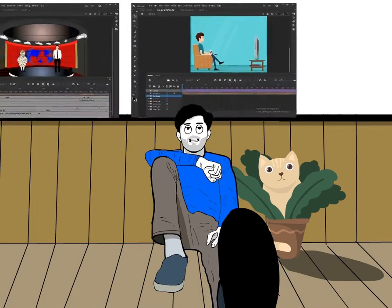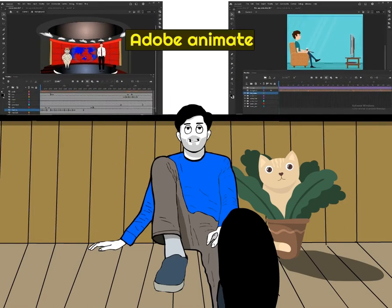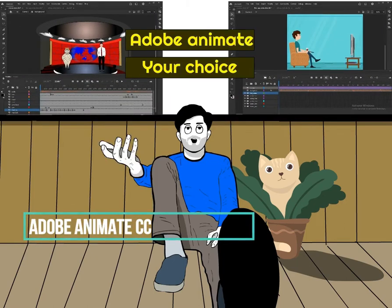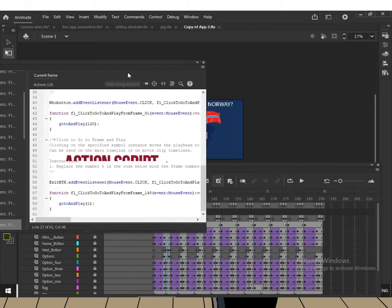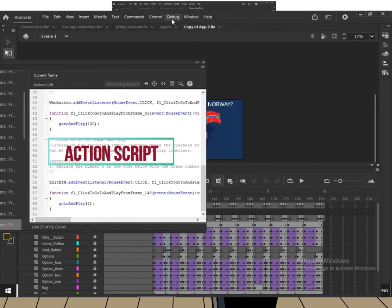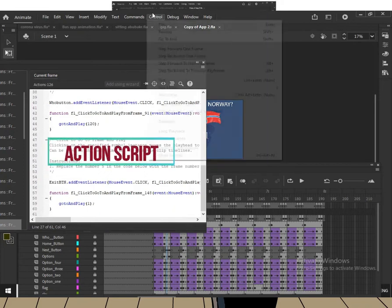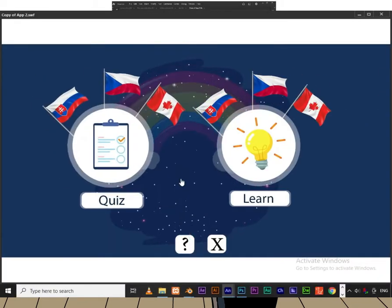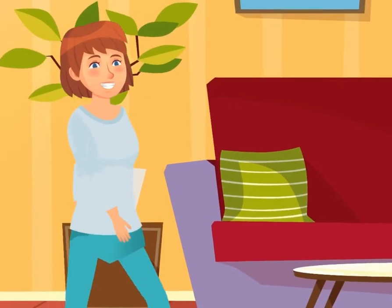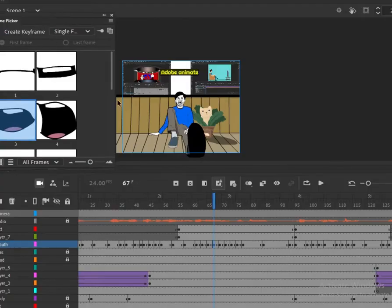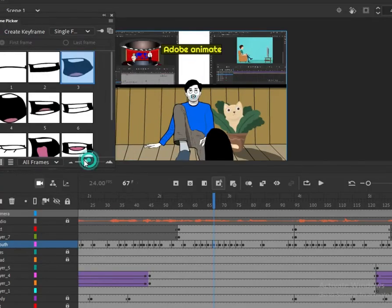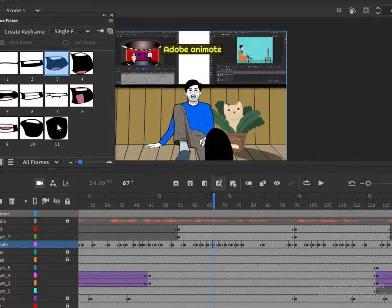Hello, I will make your videos in Adobe Animate CC according to your choice. I can also make ActionScript applications in Adobe Animate CC. I can make walk cycles, lip sync, or can design characters for you in Adobe Animate CC.